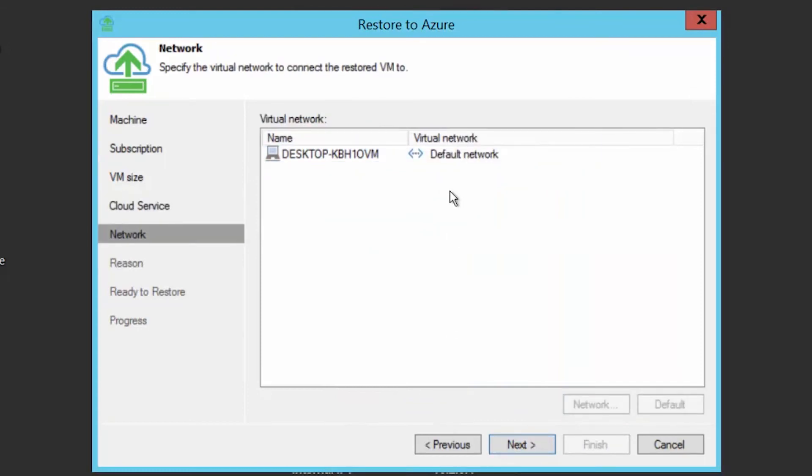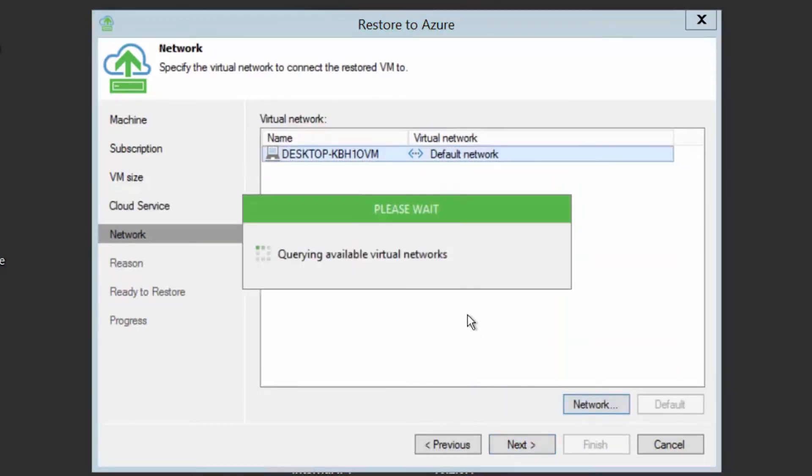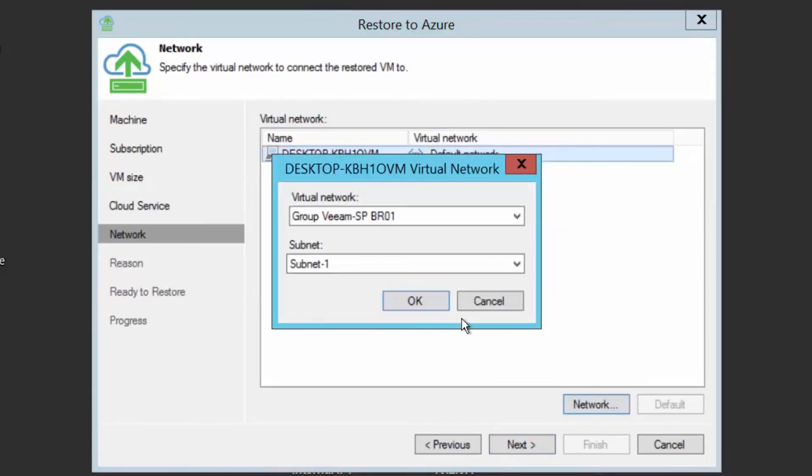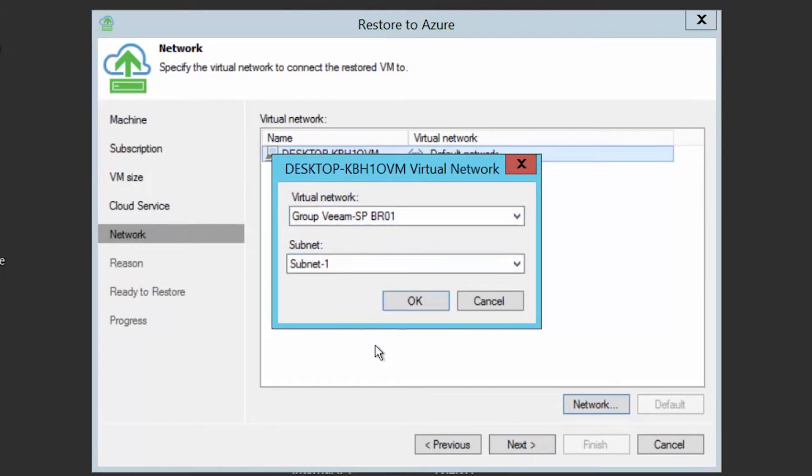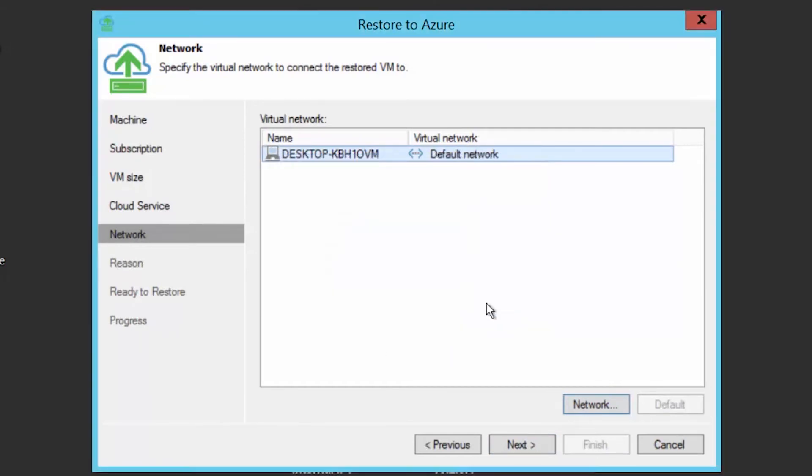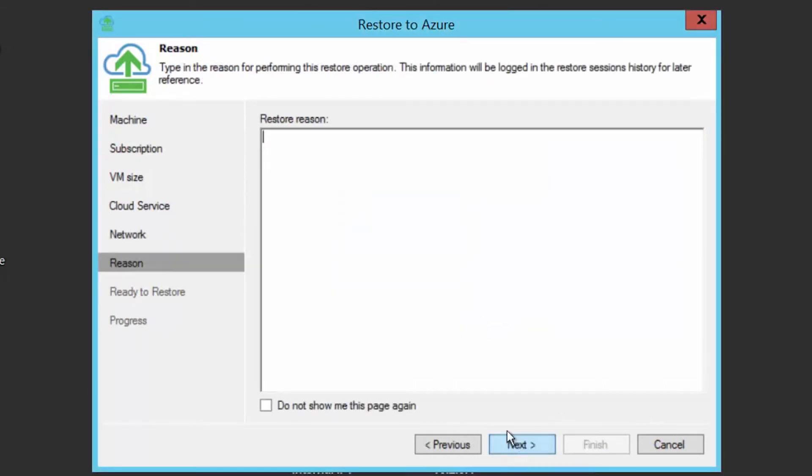On the network page, you can choose to which network you want to connect the virtual machine. This will be a configured network already existing in your Azure subscription. On the reasons page, provide a reason and press next.